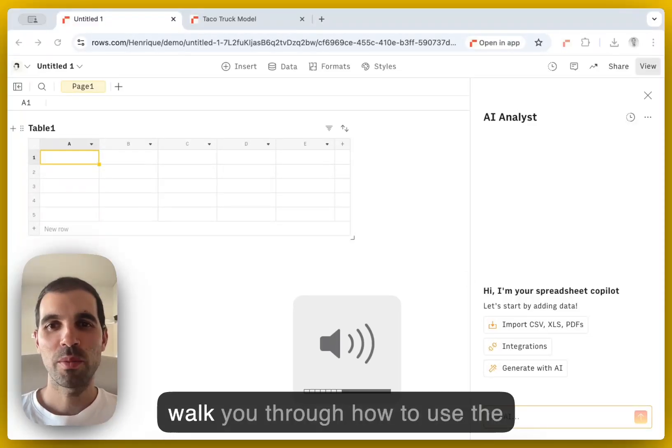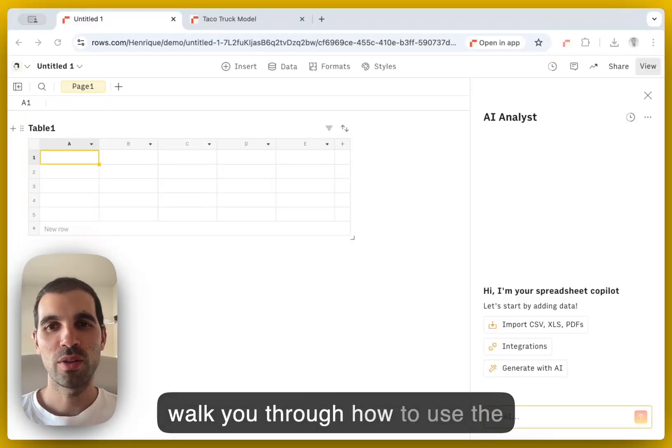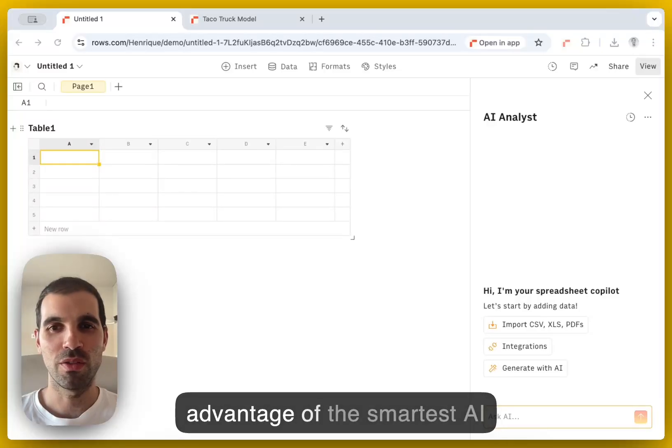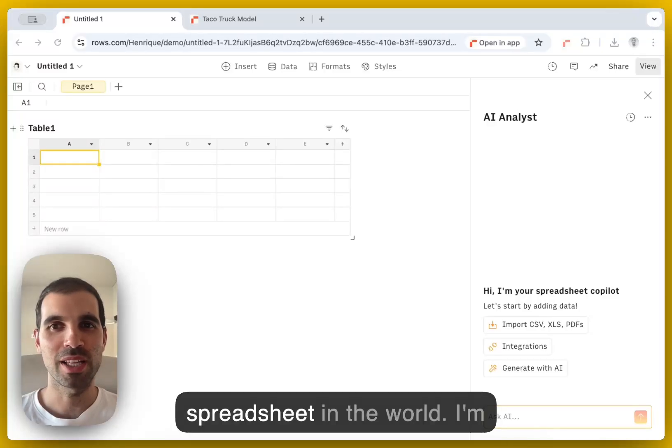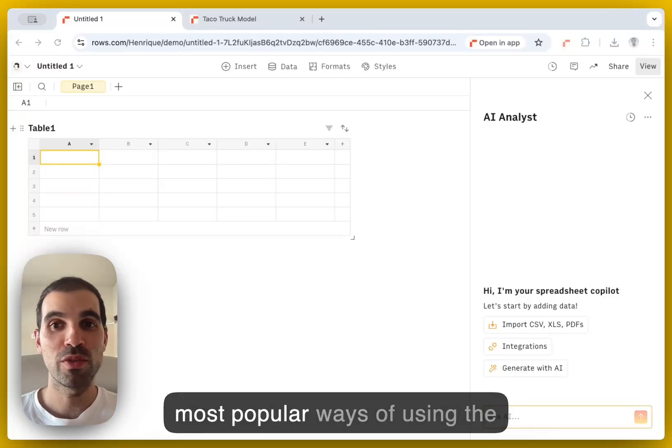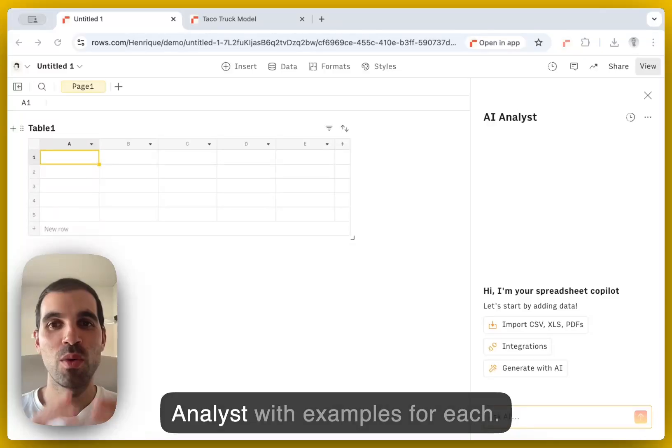Hi, in this video I'm going to walk you through how to use the AI analyst and take most advantage of the smartest AI spreadsheet in the world. I'm going to show you the three most popular ways of using the analyst with examples for each.